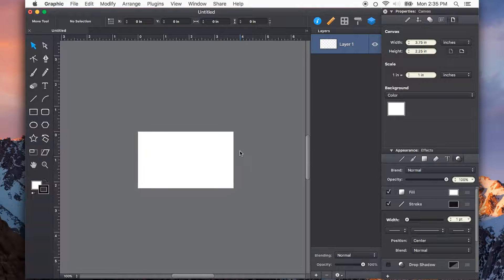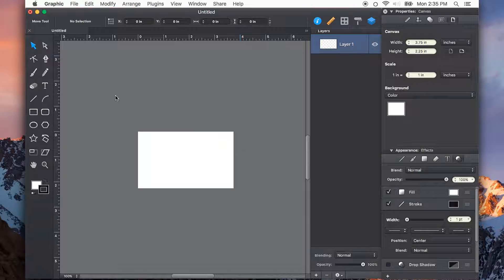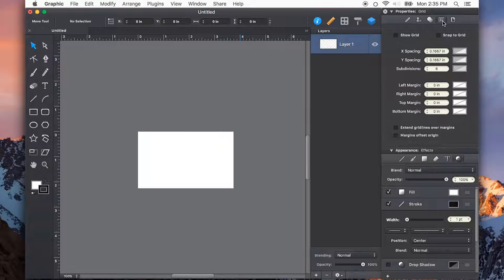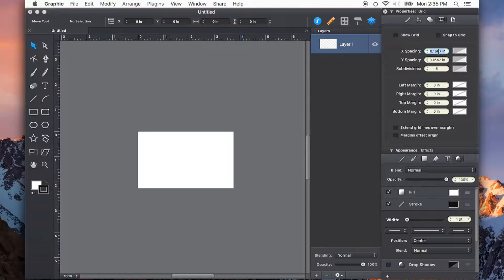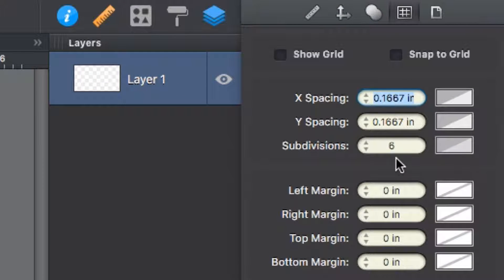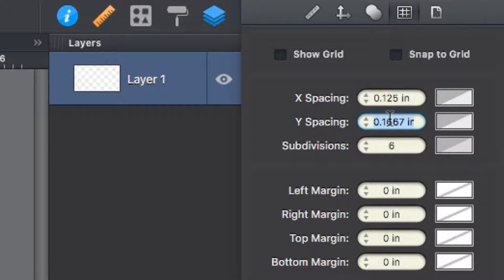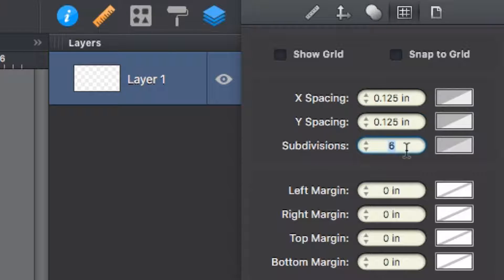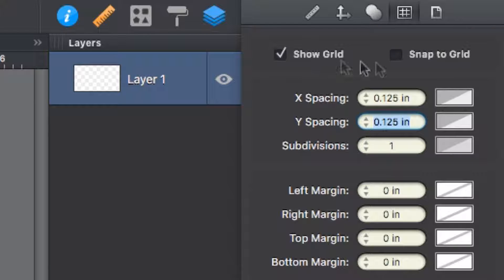Command-R will bring up my rulers, and I can also set up my grid to an eighth inch. So my X spacing, I'll put in 0.125, and my Y spacing, 0.125. My subdivisions, I'll leave at 1, and I'll turn on show grid and snap to grid.